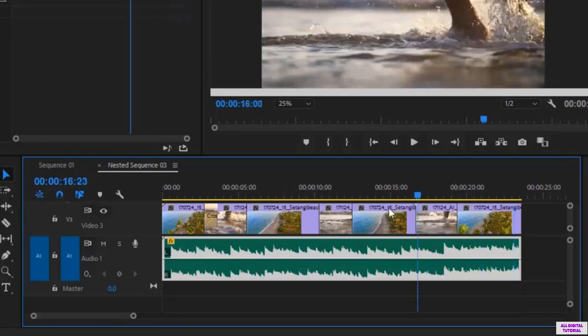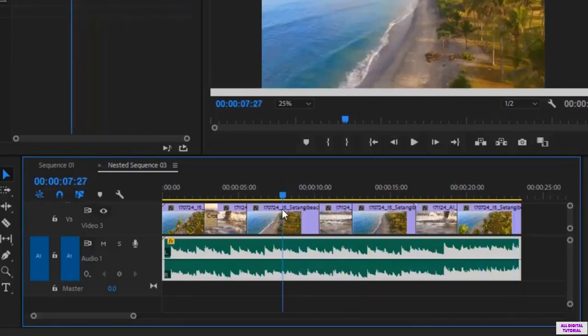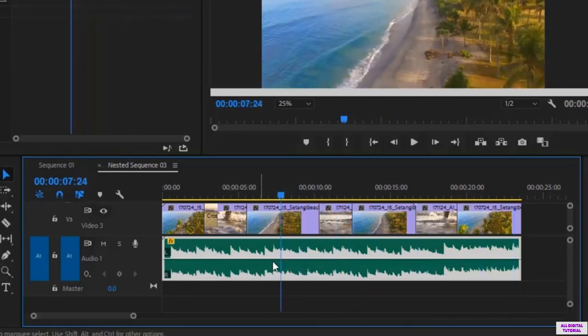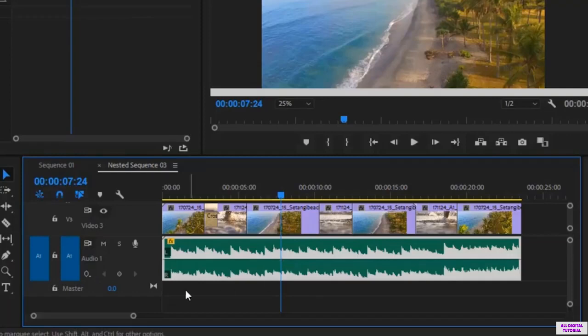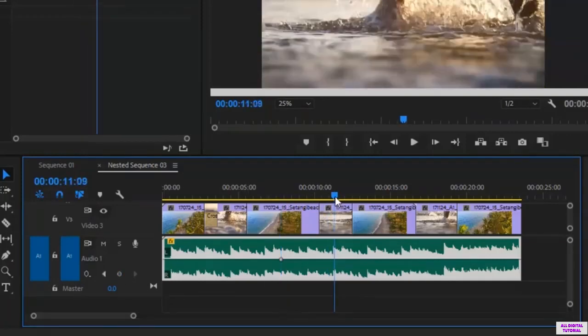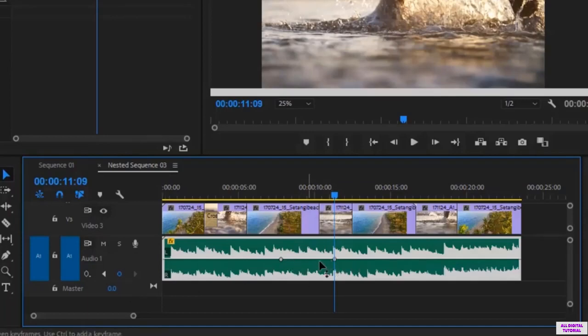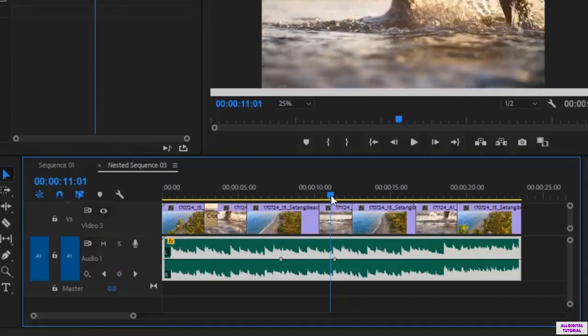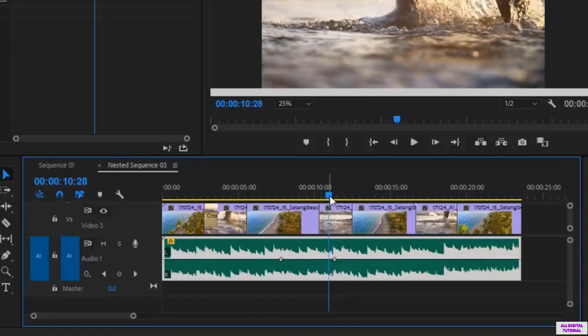To do that of course I put the cursor right here. I click on the keyframe. I get the dots then I go here and I do the same thing. I click on the keyframe to get the other dots. And this is the part where the volume will be lowered. Then I lower the volume like this.